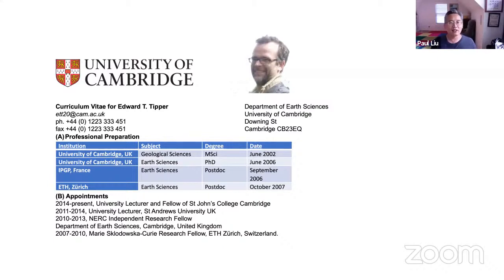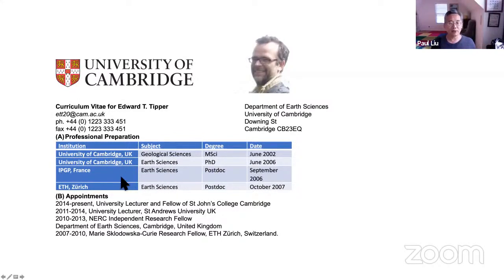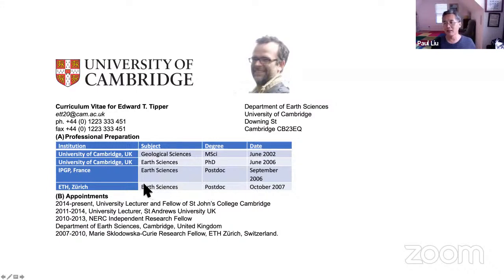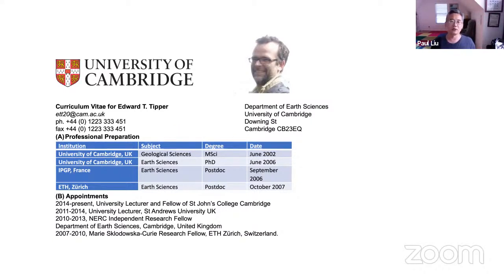Edward is a lecturer and fellow of Johns College at the University of Cambridge, UK. He got his master's and PhD from Cambridge, then did a postdoc in France at RPGP, another postdoc at ETH, and then returned to Cambridge. Edward is an expert working on many large river systems. I know him by his work on the Himalayan mountain rivers, particularly understanding carbon fluxes from the upper to middle reach. Now I give the floor to Edward.